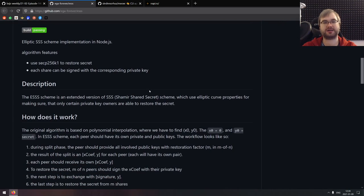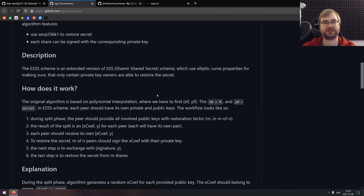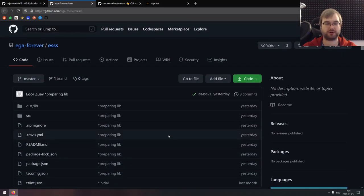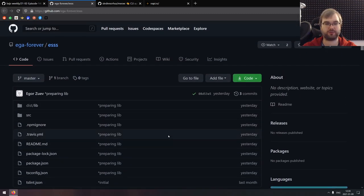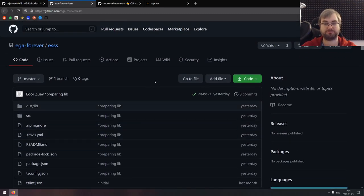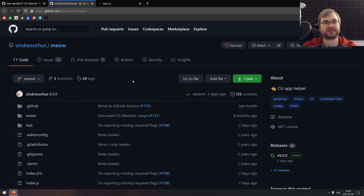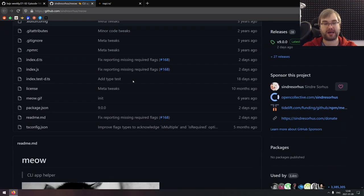Next is ESSS — the Elliptic Shamir Shared Secret Scheme implementation in TypeScript. If you're doing cryptography, check it out — it seems pretty solid. Even if you're not doing cryptography, check it out anyway, because maybe you needed something like this in one of your projects and just didn't know about it.